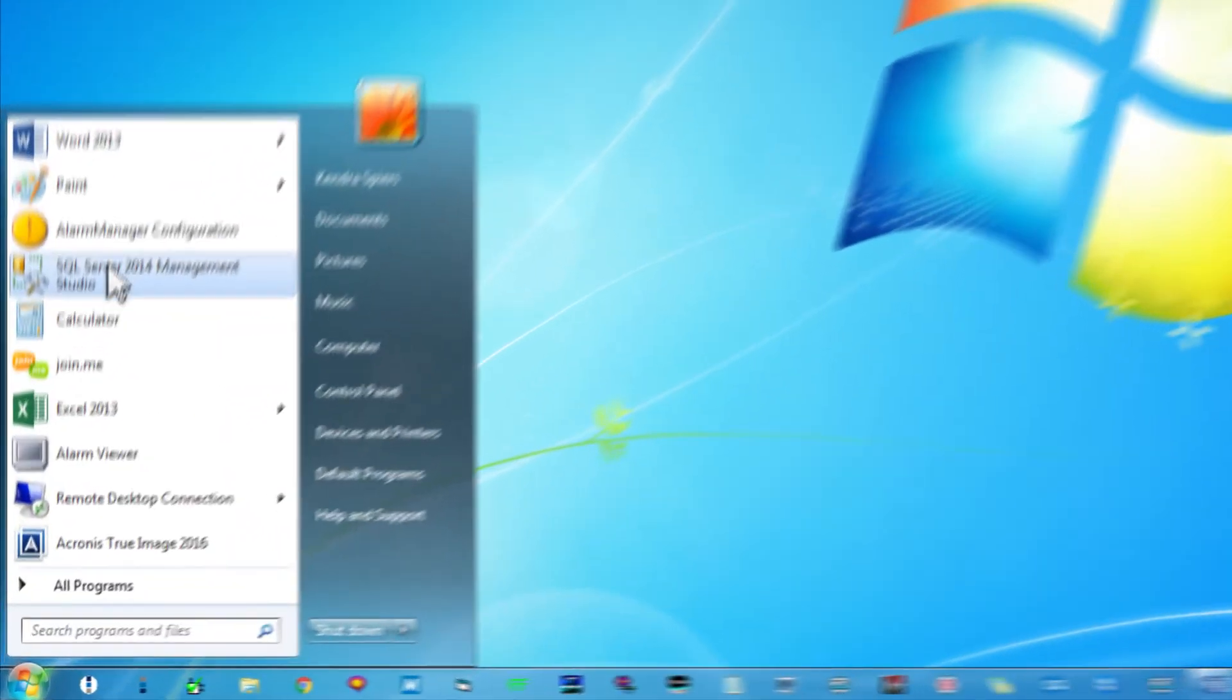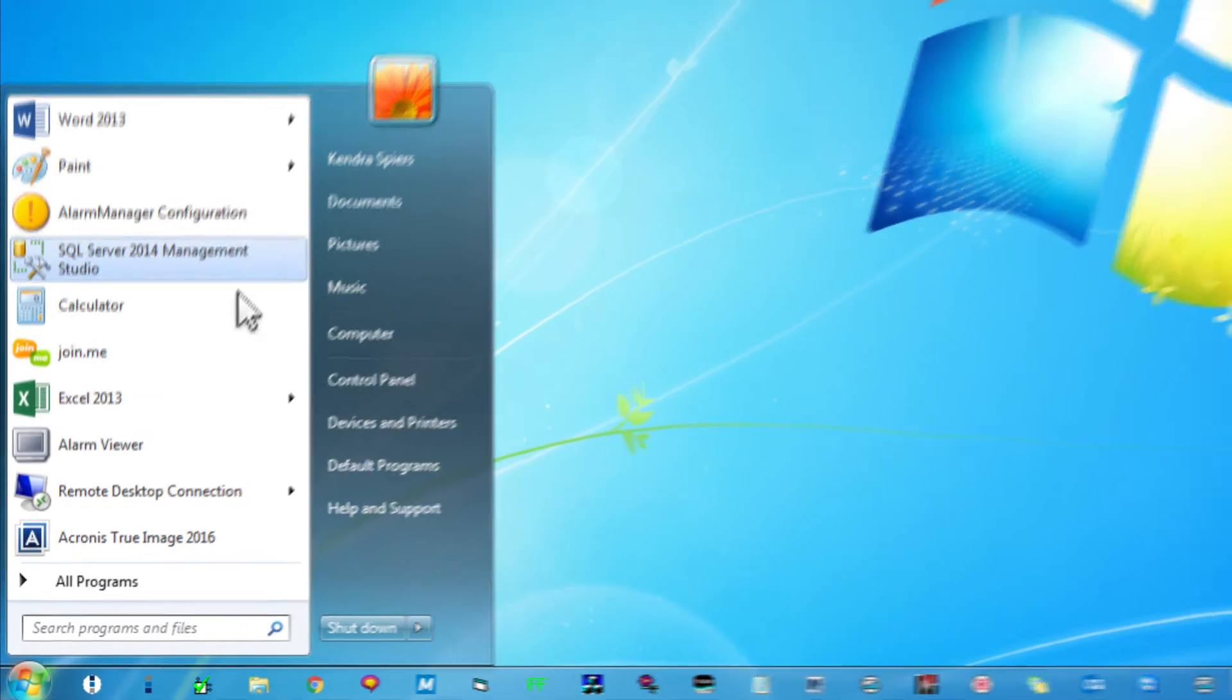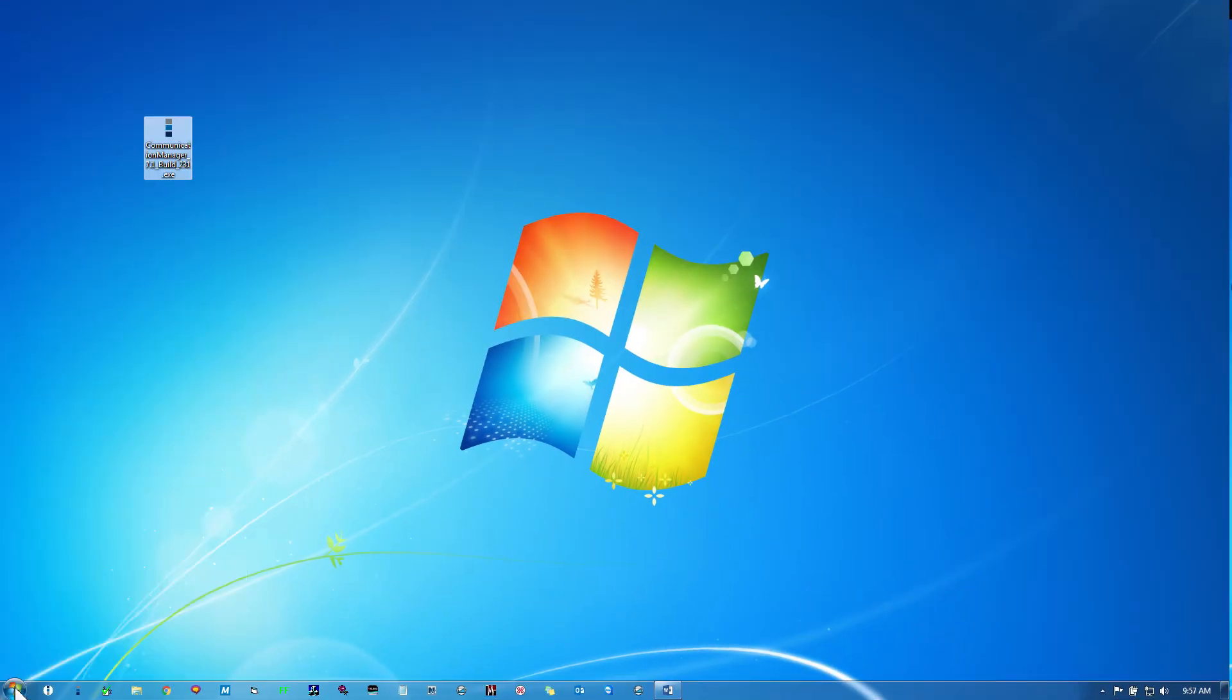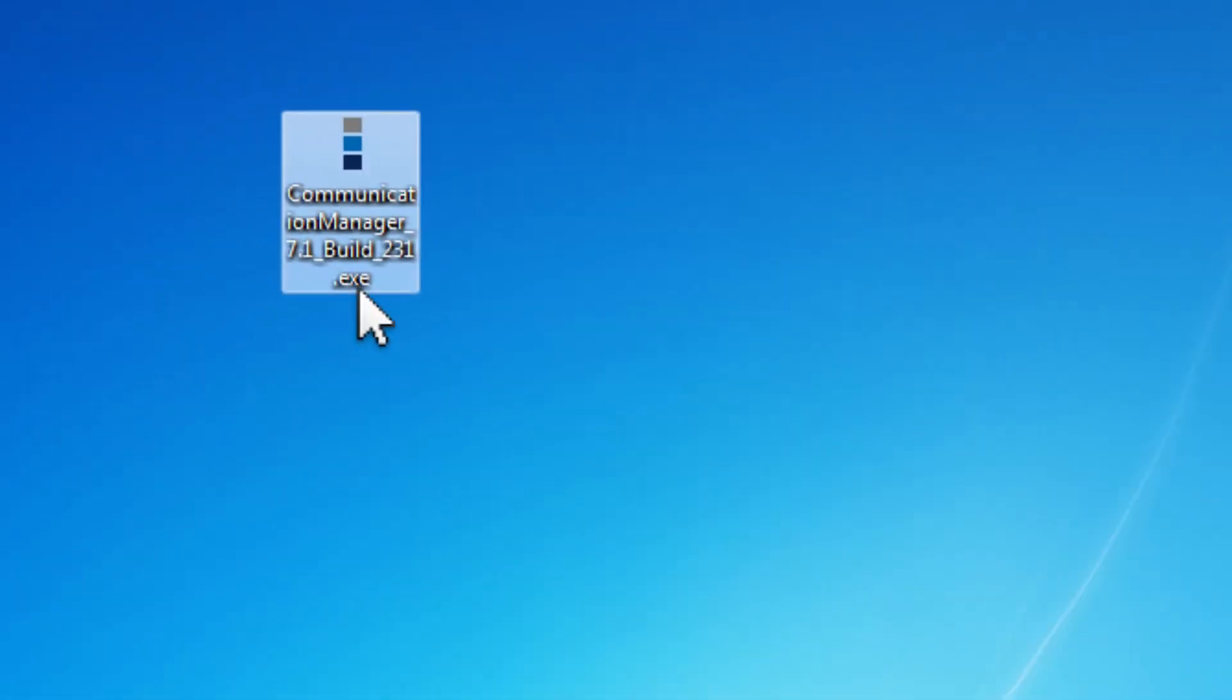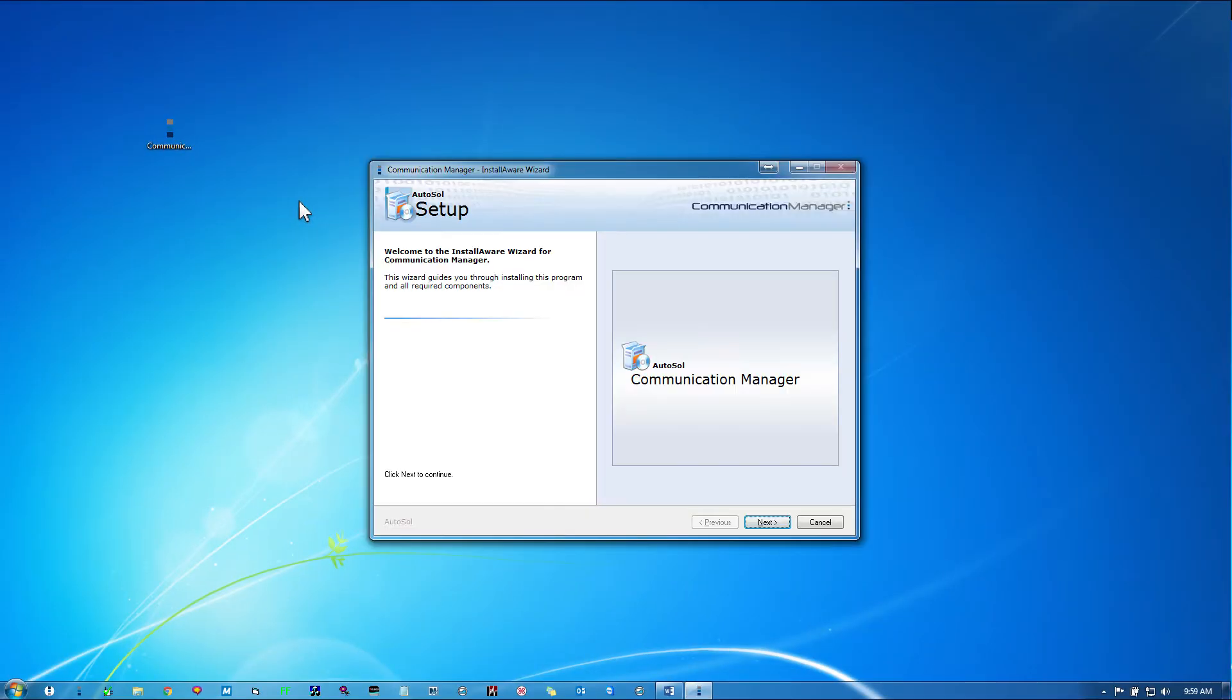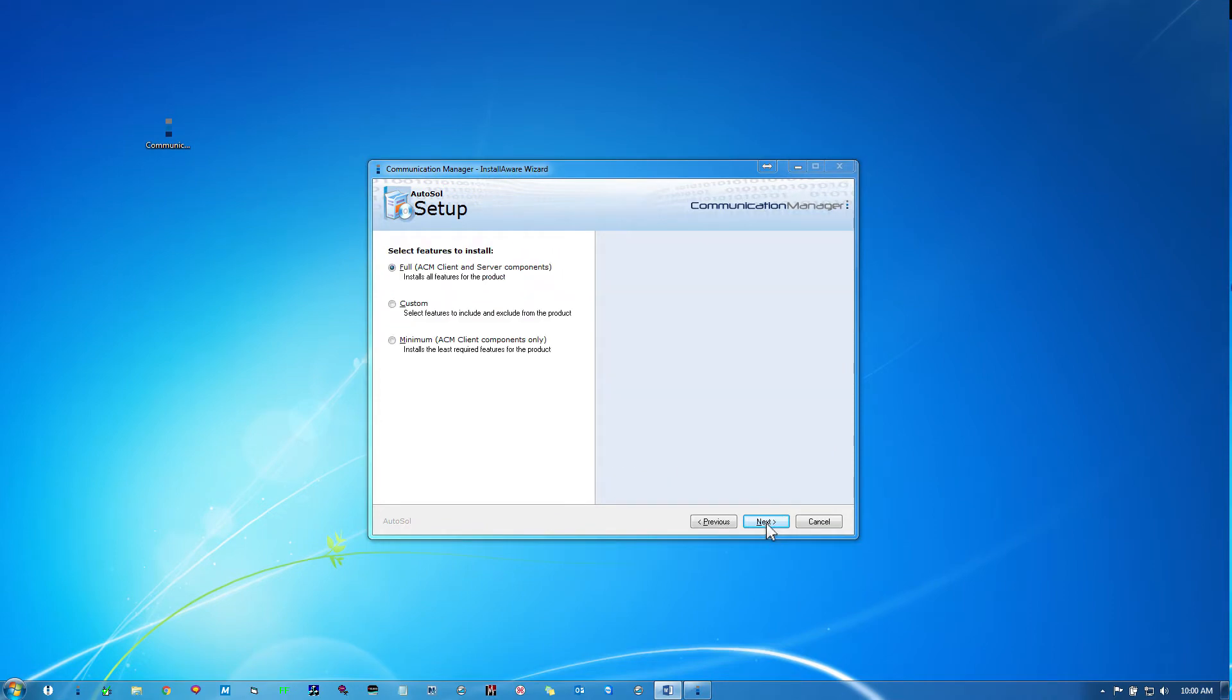Once you have installed SQL Server, you're ready to install ACM. It's recommended that you run the Install as Administrator if you're running Windows 7 or newer. To do this, right-click the Installer and select Run as Administrator. You will need to accept the license terms and confirm the location to install ACM, but you should be able to run through the installer options quite quickly.